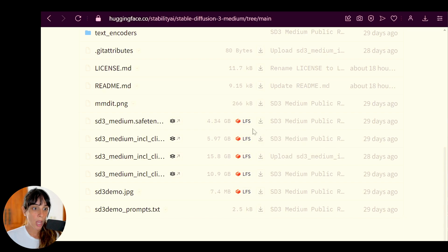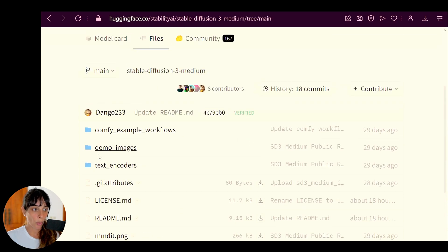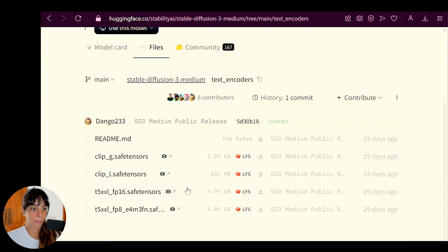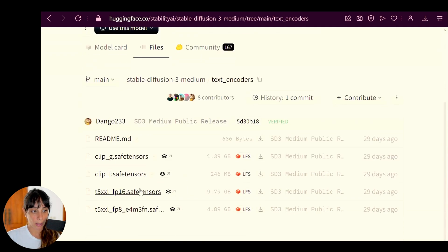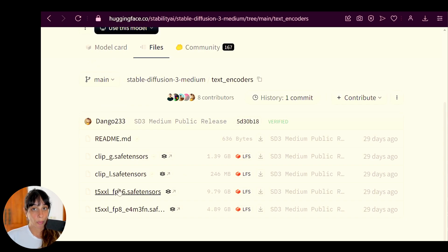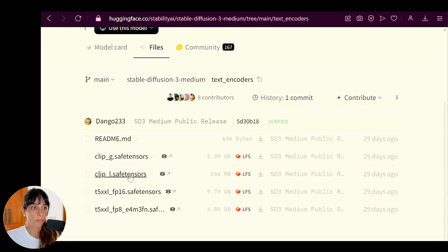And then other than that, we need to download the text encoders. So to download them, we will have to go into the text encoders folder and download clip_g, clip_l, and t5_xxl. This latter one is very useful if you want to achieve better results when generating text.